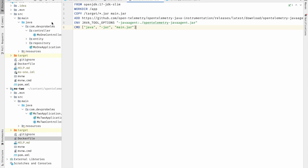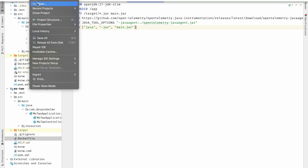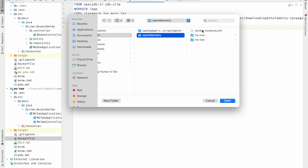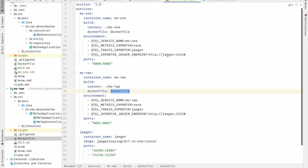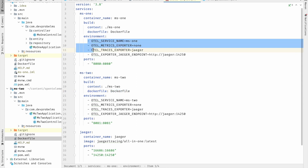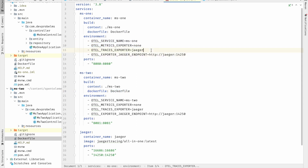Both applications have their respective Dockerfiles. Now I have a Docker Compose file which will help us run the Docker containers in the same network. This file has three services altogether — ms1, ms2, and Jaeger. ms1 references its Dockerfile, ms2 references its Dockerfile, and we have provided environment variables to export the telemetry data to Jaeger. To export to Jaeger you set OTEL_TRACES_EXPORTER to jaeger.